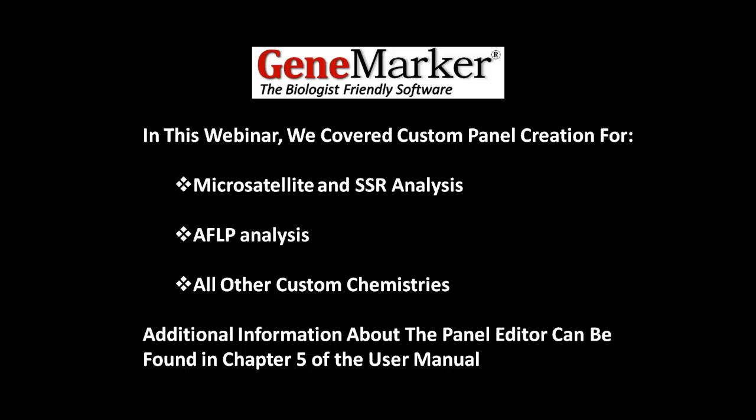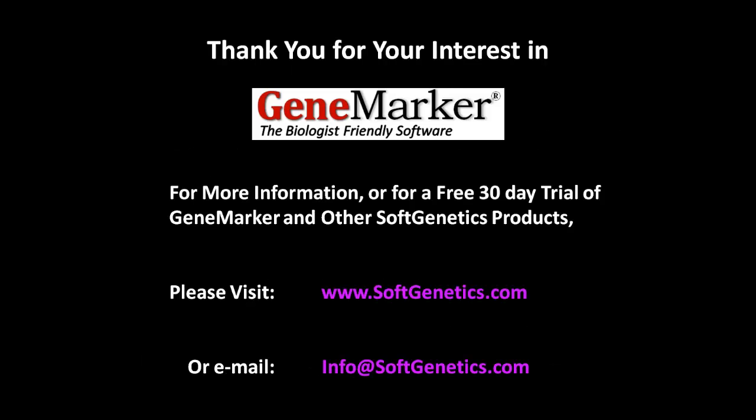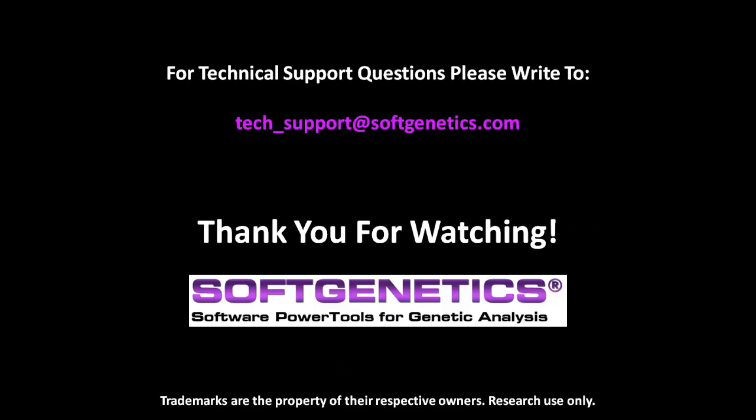Thank you for watching this GeneMarker webinar. In this webinar, we covered custom panel creation for microsatellite and SSR analysis, AFLP analysis, and all other custom chemistries. Additional information about the panel editor can be found in Chapter 5 of the user manual. For more information, or for a free 30-day trial of GeneMarker and other softgenetics products, please visit softgenetics.com or email info at softgenetics.com. For technical support questions, please write to tech-support at softgenetics.com. Thank you for watching.